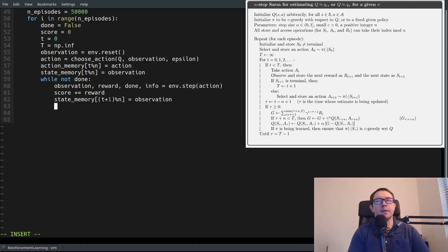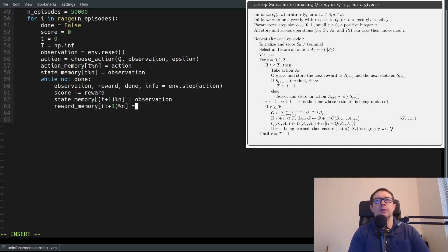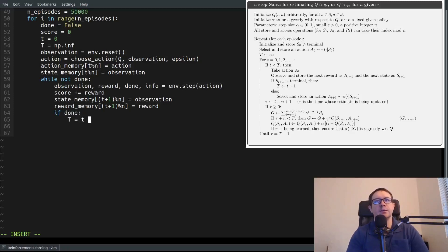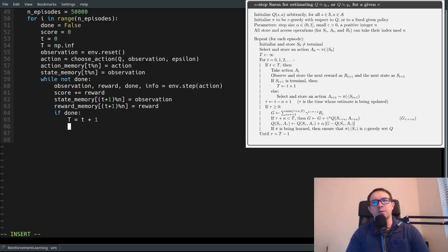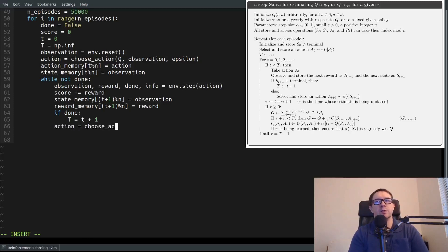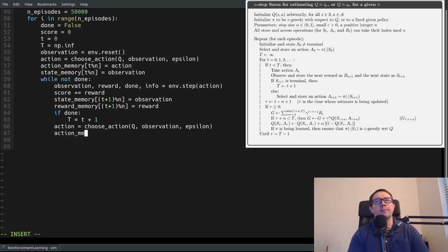We have state_memory[(T + 1) % N] equals observation, and reward_memory[(T + 1) % N] equals reward. We've handled saving our states and rewards in the array. Then we say if we're done, set T equal to T plus 1 — because capital T lags the done flag by one step. Capital T is the terminal time, so set capital T to T plus 1. And then say action equals choose_action(Q, observation, epsilon) and store that action in our memory at (T + 1) % N equals action.